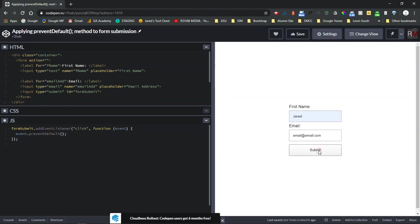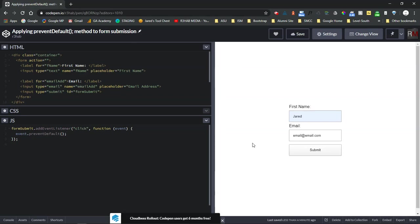It's going to allow you to properly test that form without having to worry about having to constantly refresh it or send the data somewhere. Even on a live form, if you don't want to add data to your database, you can just add this prevent default method to it and it won't submit your form. It gives you an opportunity to test the form without having to submit the form.